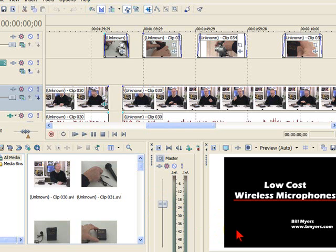I'm Bill Myers. This has been another one of my Sony Vegas Movie Studio video tips. You can find more like this plus articles at www.bmyers.com.